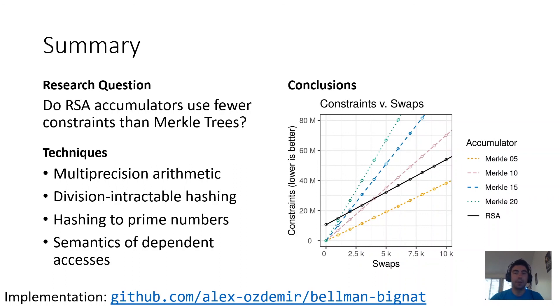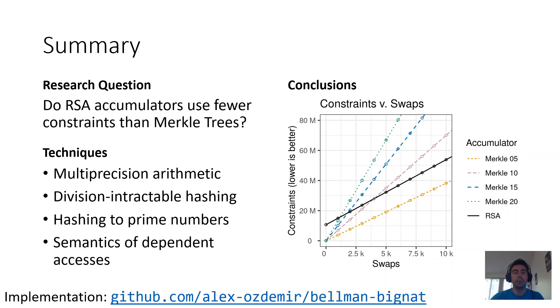RSA accumulators do require fewer constraints than Merkle trees for reasonably large accumulators and reasonably large numbers of operations.